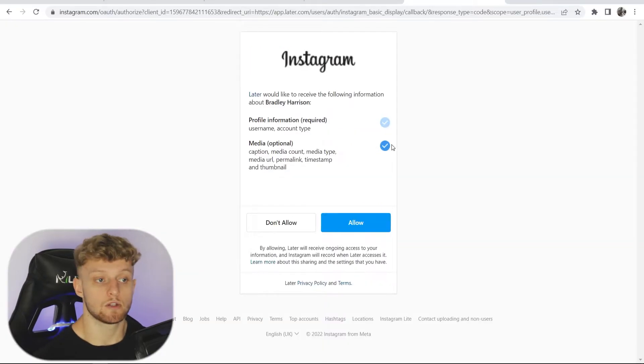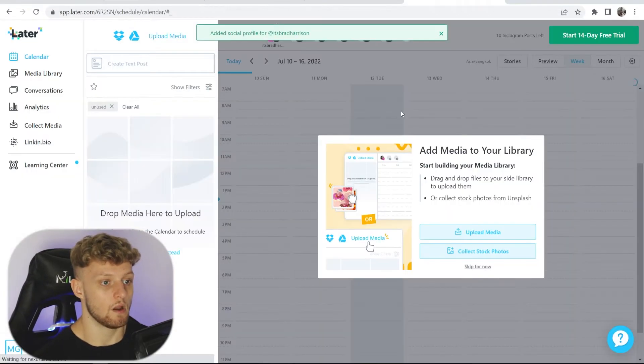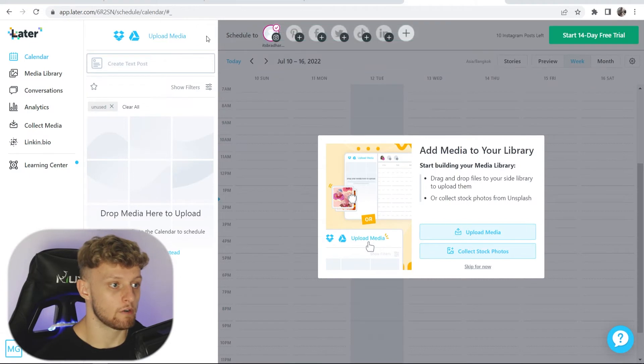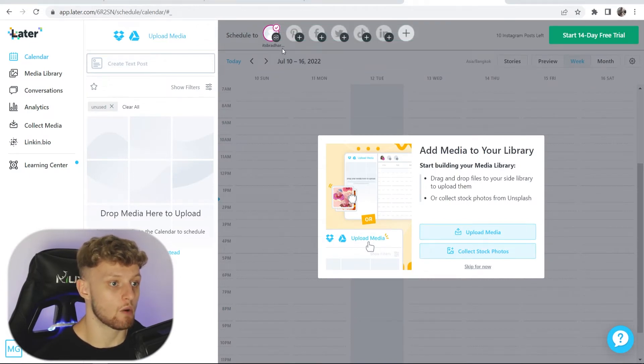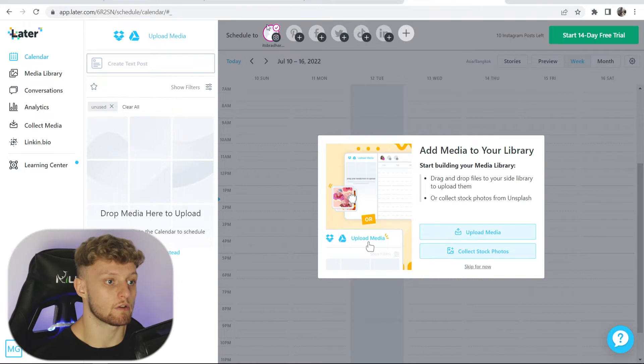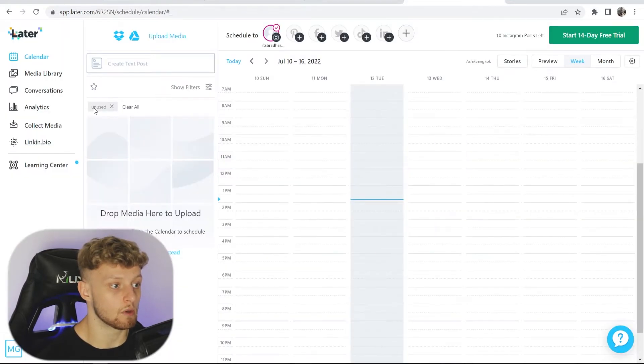That will then redirect you to Instagram and we can now allow this. Okay, so now it's redirected us back to Later and we've now got our Instagram account connected. We're going to skip this for now.